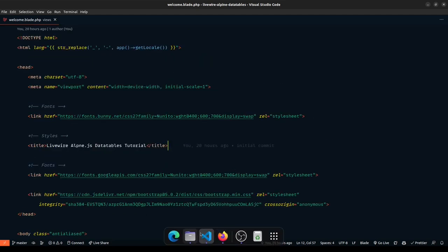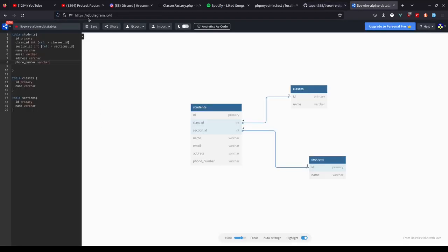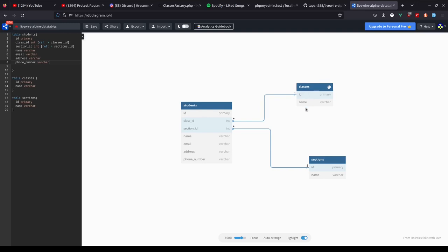The next step is to look at our database structure. I want to introduce you to a tool called DB Diagram, where we can define database structures and see how tables relate to each other — foreign key relationships and everything. For our data tables we have a students table where a student has a primary ID, belongs to a class and section. A class can have many students and a section can also have many students — a has-many/belongs-to relationship. Students have name, email, and phone number. Each class has an ID and name.